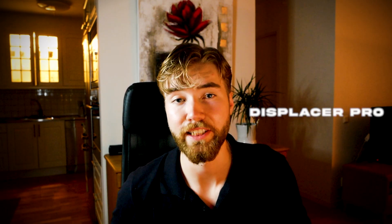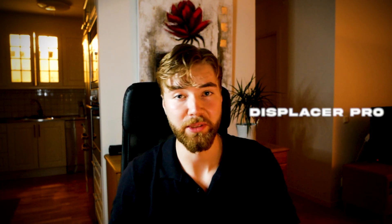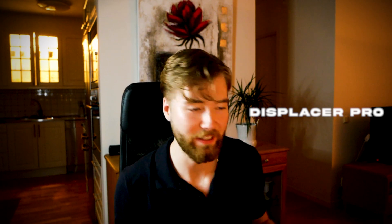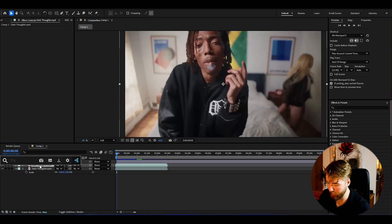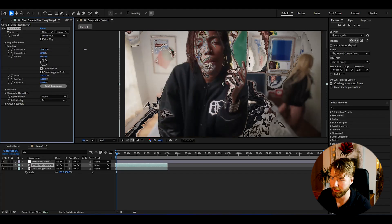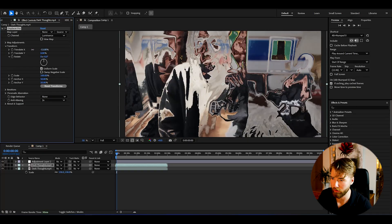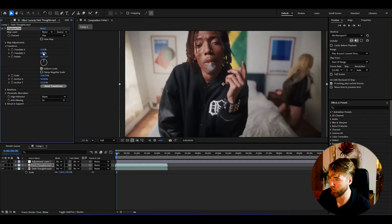The fourth plugin is called Displacer Pro, and it's a very cool plugin for making liquid-style effects. Just duplicate your footage with Ctrl+D, add Displacer Pro, and change around the settings — you can see it creates this super cool liquid kind of look. There are a bunch of different settings to create really cool liquid glitchy effects with it.